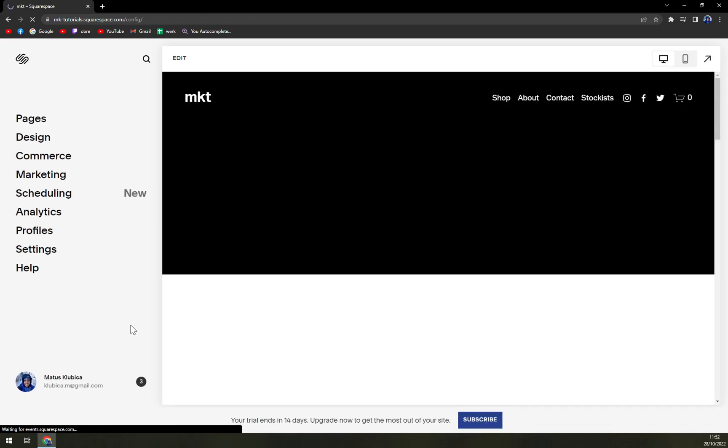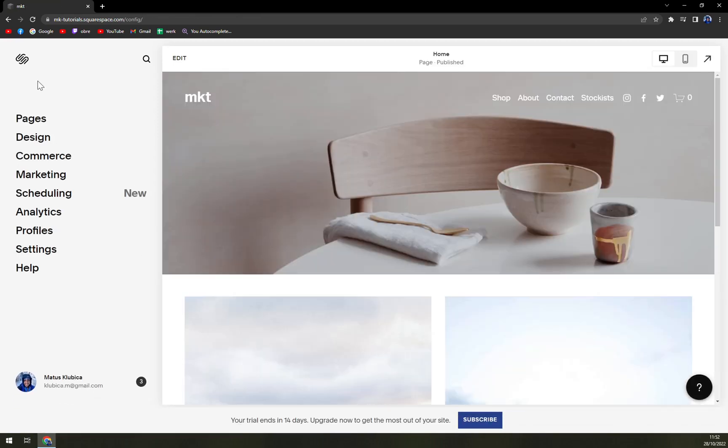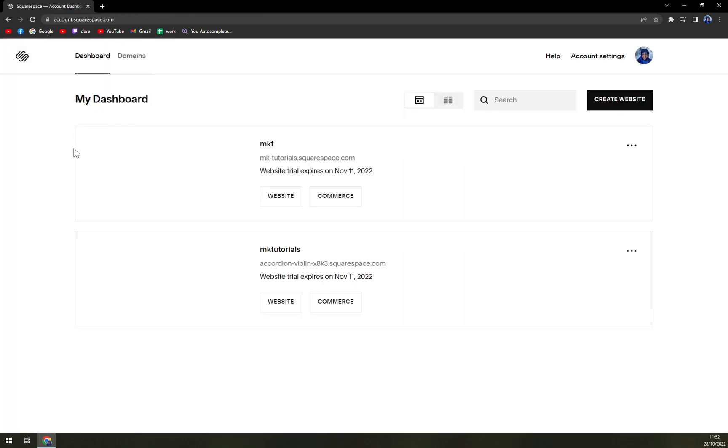Just like that, voila! You can go back to your Squarespace dashboard and you can see it right here - it's called mktutorials.squarespace.com. You're welcome, have a great day and goodbye.